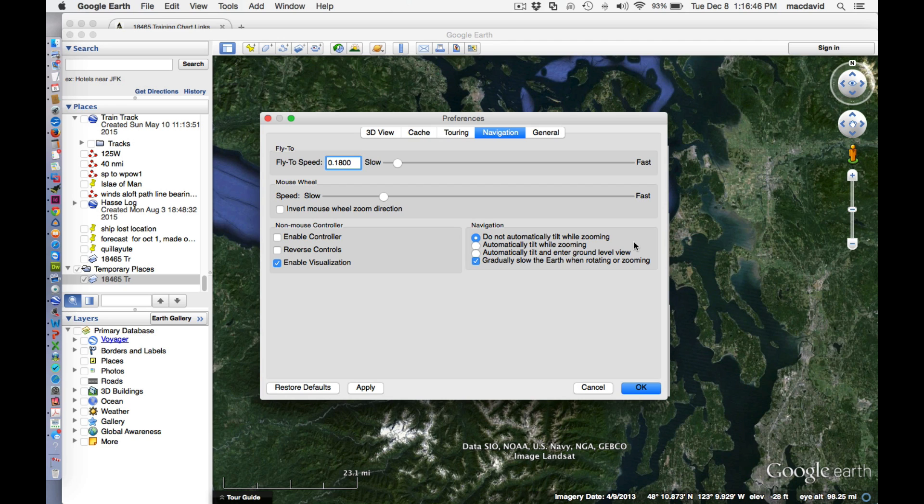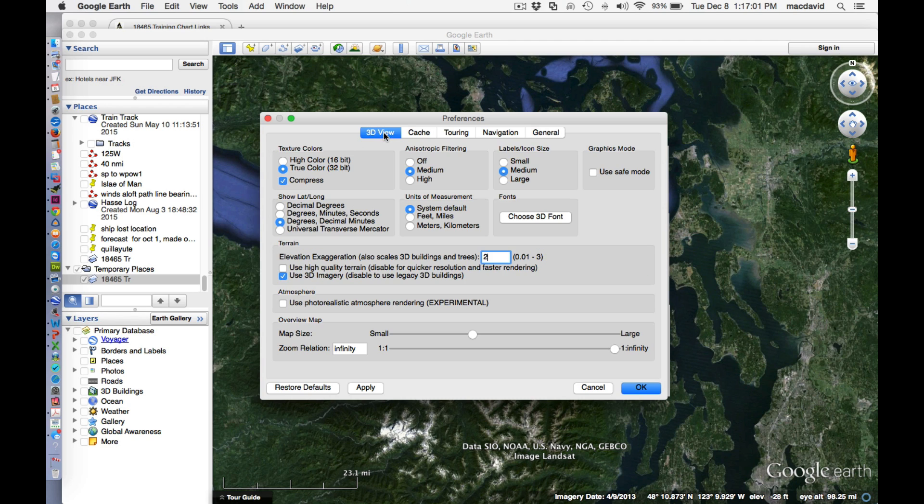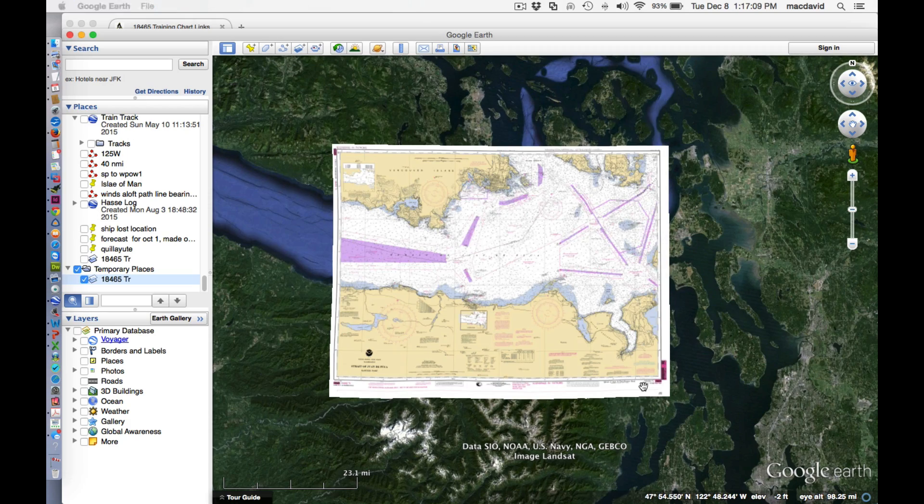Google Earth has a sort of a nice feature, but when you're zooming, it tilts the chart. So you get more of a 3D perspective. And we don't want that going on for now. So put a check mark that that doesn't happen. Then over here, just double check you have the units right for marine navigation, degrees and decimal minutes. And then we're okay.